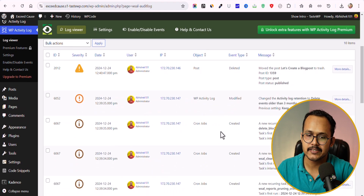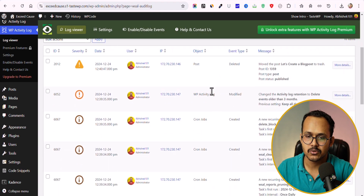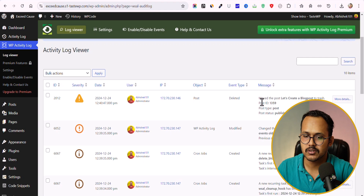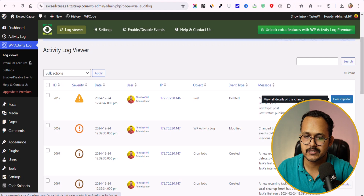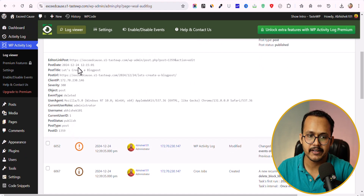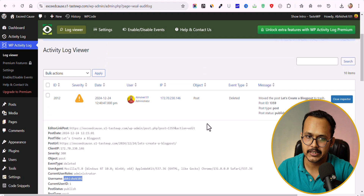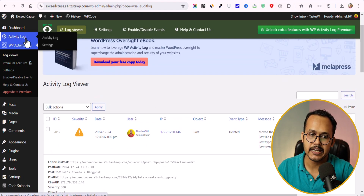You can see all the cron jobs showing up here as well. For example, a deleted post shows as moved to trash, and you can click 'More Details' to see the URL where the change happened, the post date, post title, post URL, object type, and the user who performed the activity. This gives you a detailed overview of activity which was missing in the Activity Log plugin.